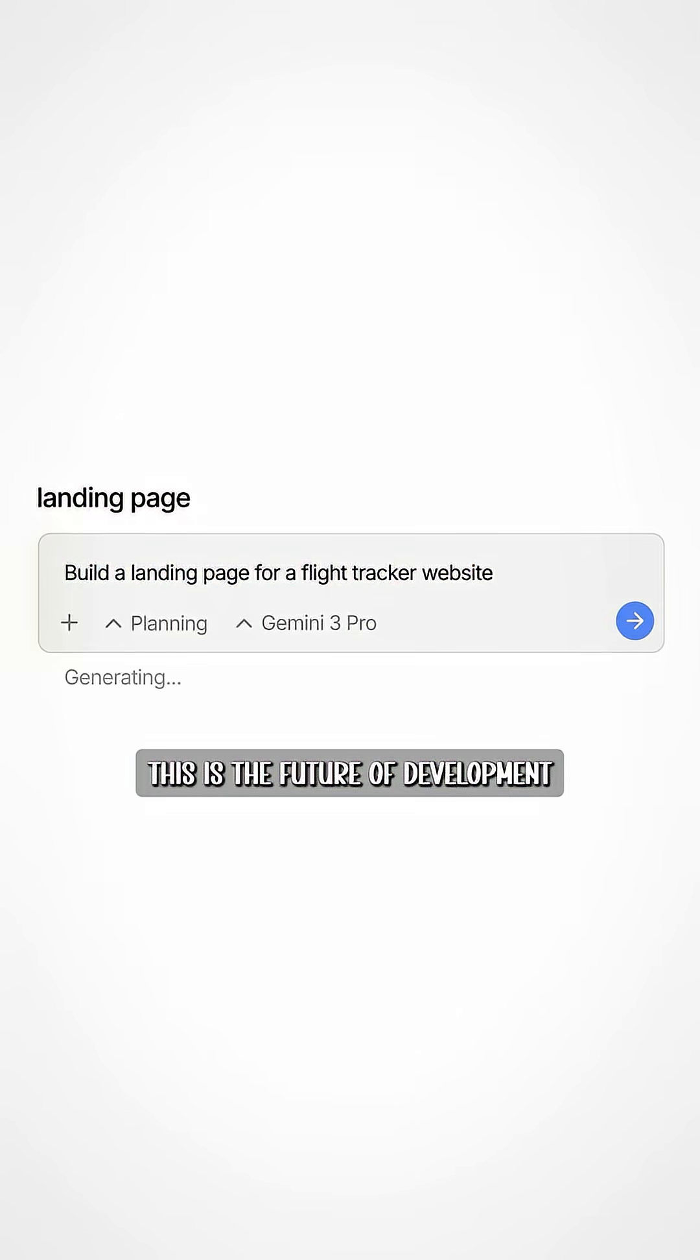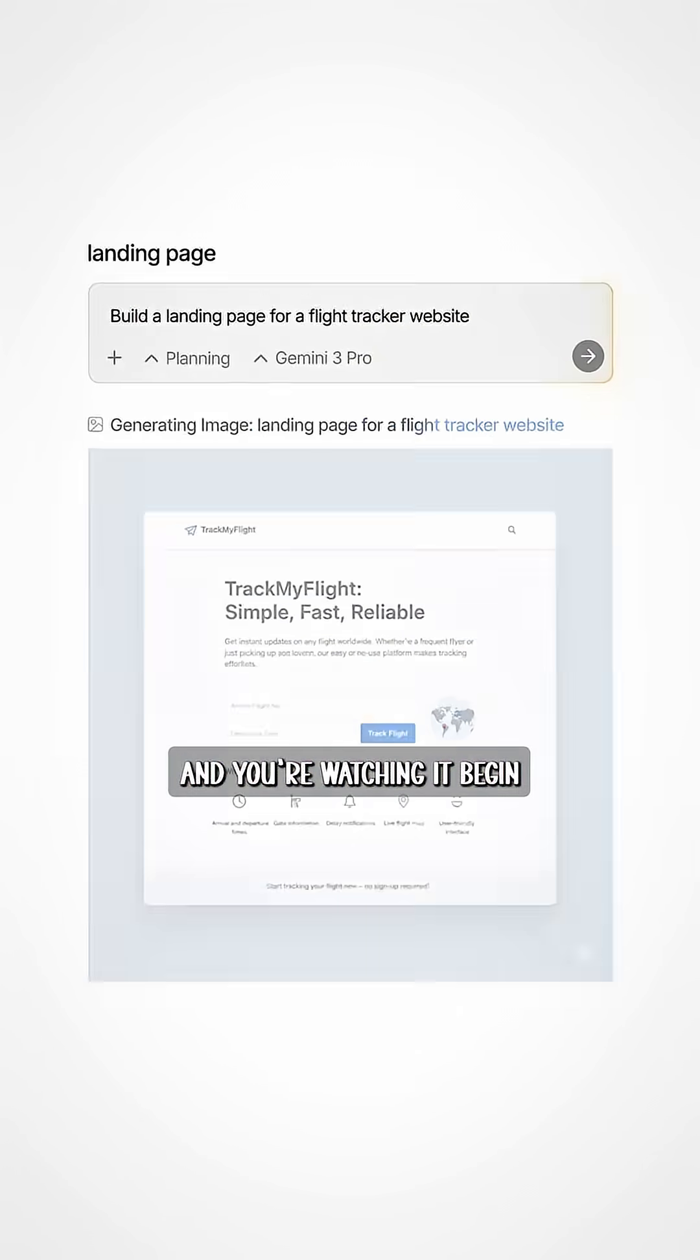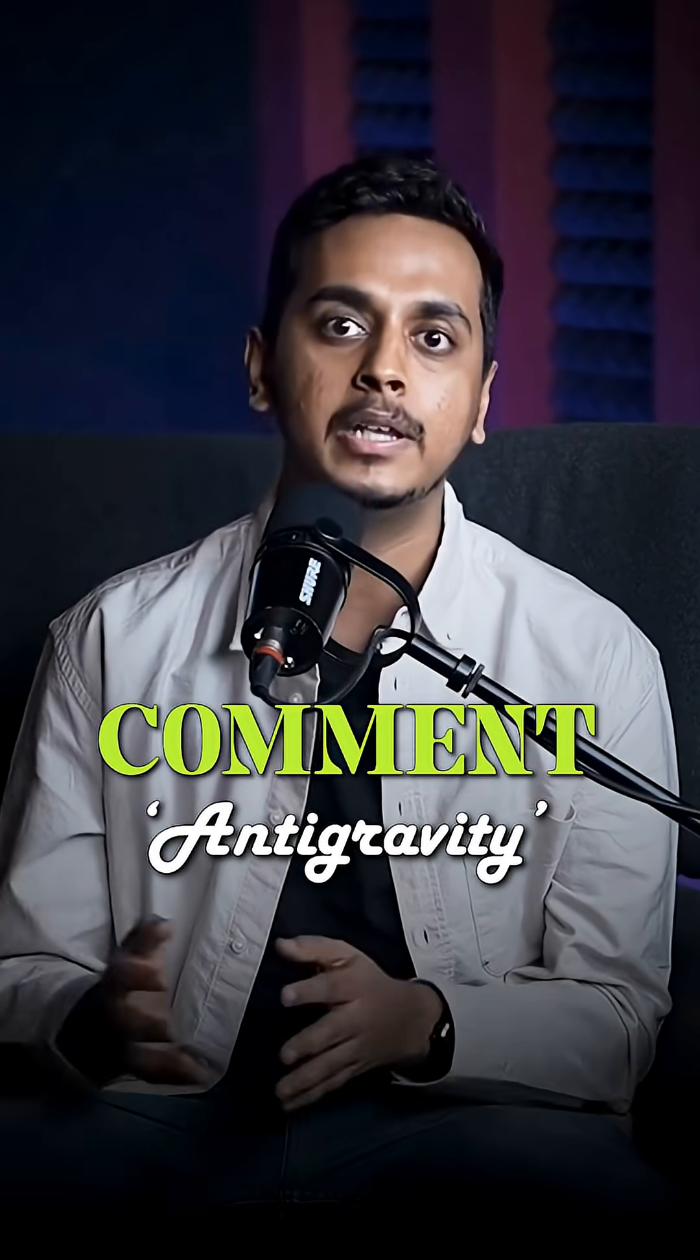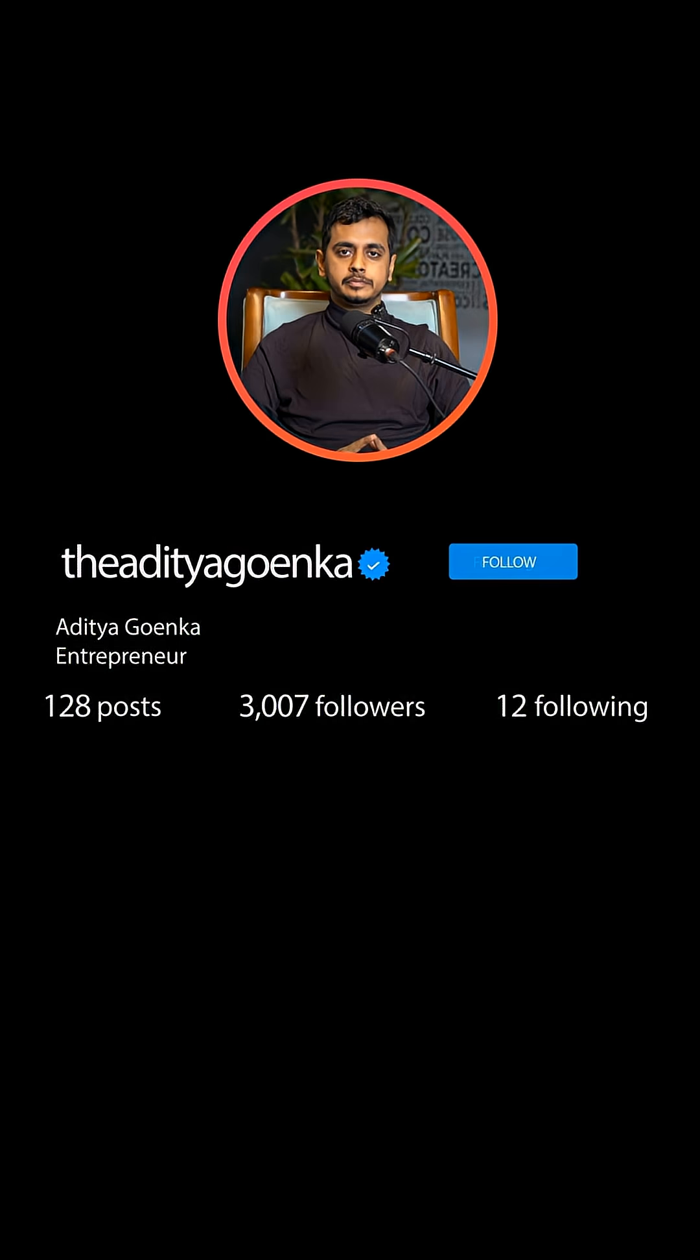This is the future of development, and you're watching it begin. Comment Anti-Gravity to get the AI tool link, and follow this page for more insane AI drops every day.